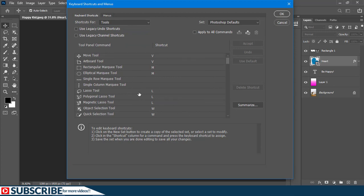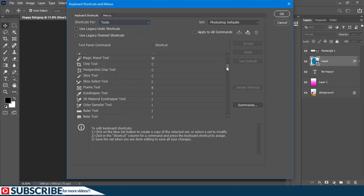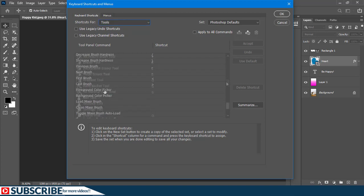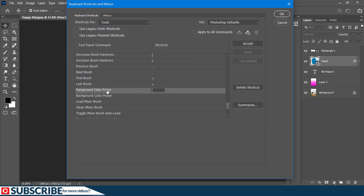And here we go. All the tools will have different shortcuts. One tool I use most often is the foreground color, so I'll have to scroll down till I see foreground color picker.